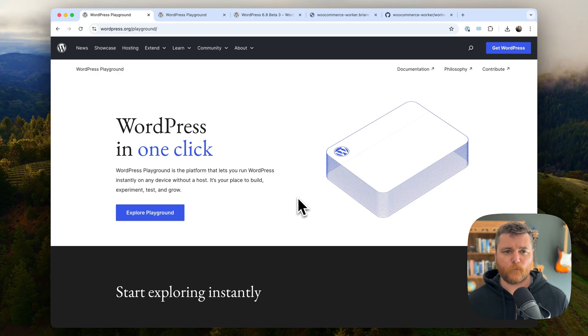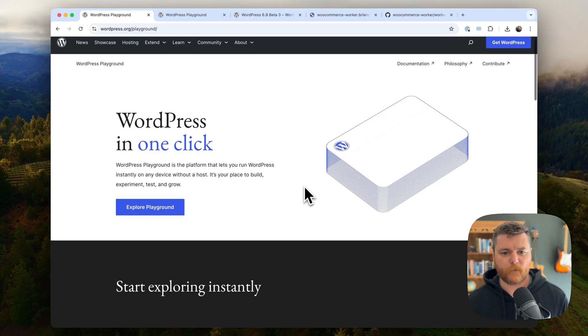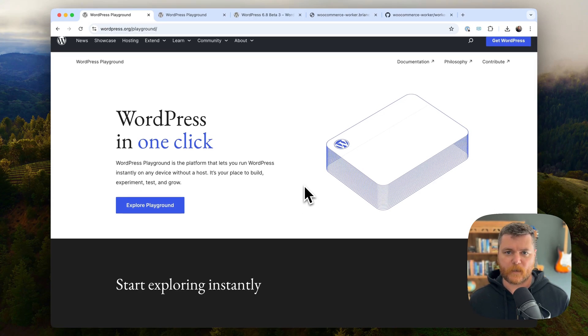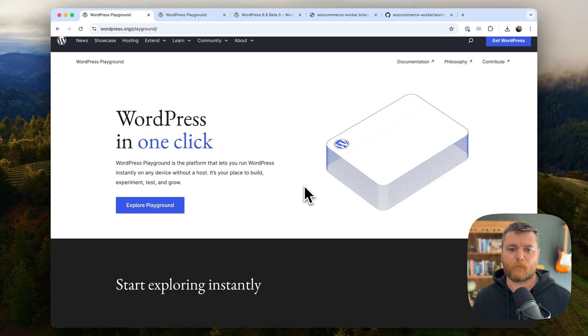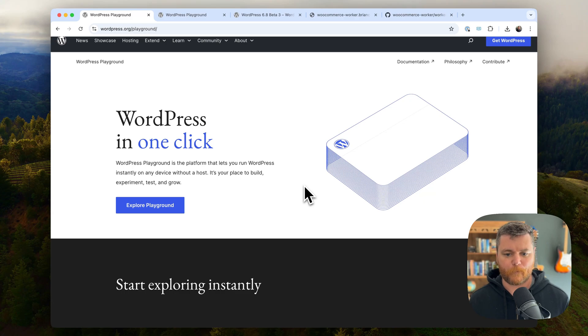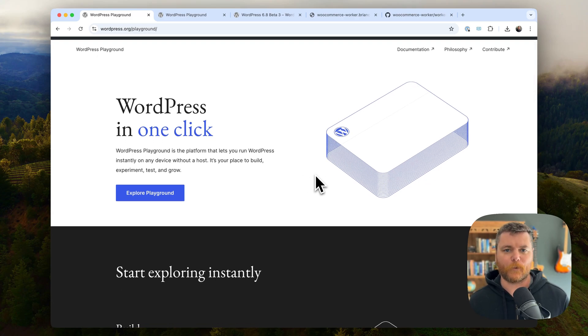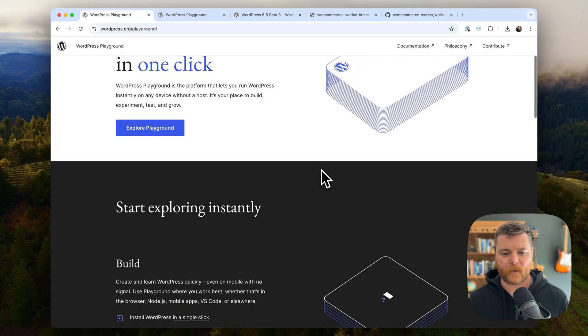I'm a big fan of WordPress Playground. If you haven't used it, it's sort of like a one-click version of WordPress that loads in your browser. It's kind of good for throwaway WordPresses. I just want to spin up WordPress, try something, throw it away, not worry about it, not make a big local environment. So it's really great for that.